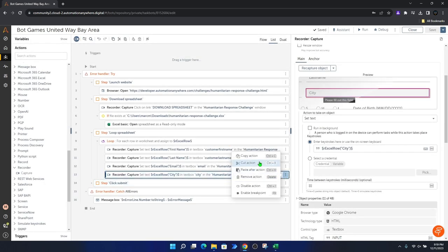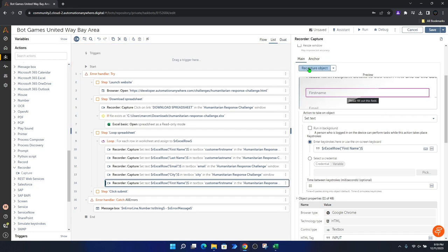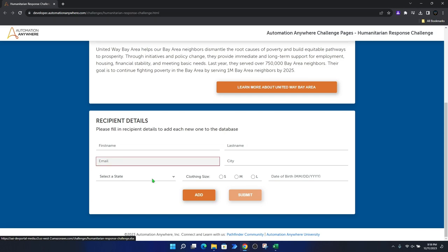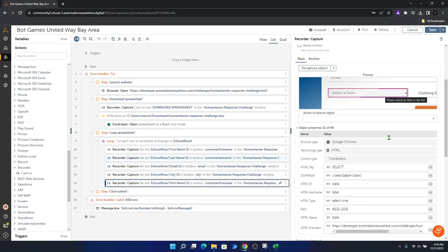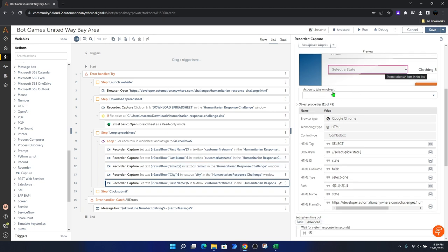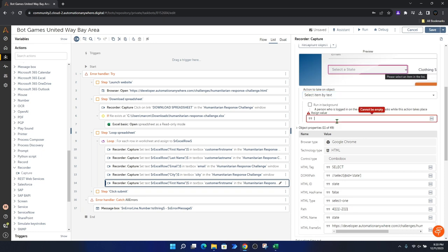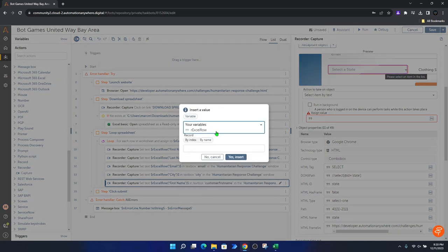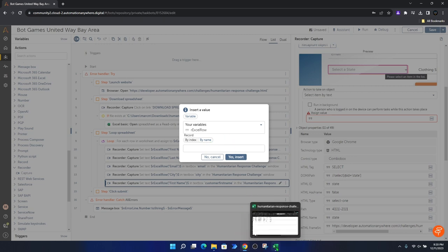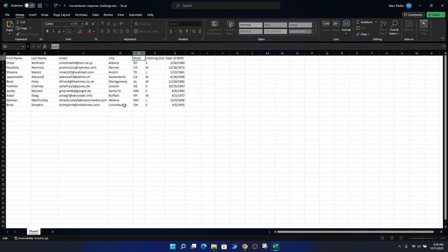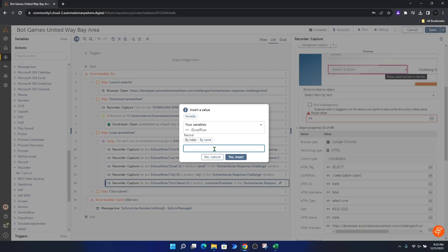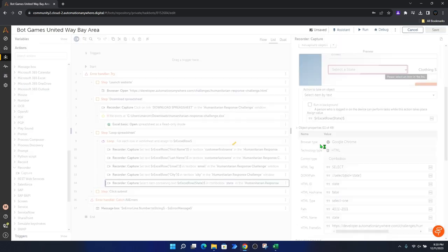We add another capture for the state field. We paste after action, recapture the object, hover over the state dropdown field, and click. The action to take here is 'select item by text'. For the item value, we insert a variable — the record row — and use 'by name' with the column name 'State' from our spreadsheet. Insert and Save.